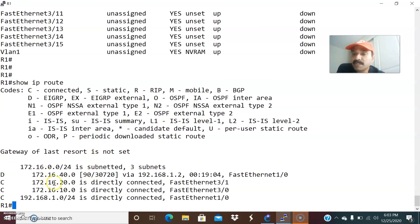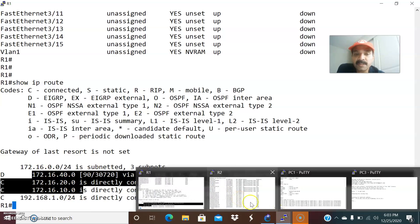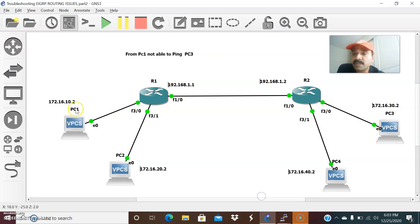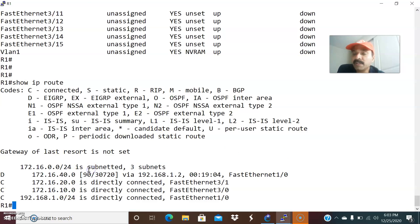You are able to see all the subnets advertised. It is showing all the subnets — 192.168.1.0 as a directly connected interface, and networks 10, 20, and 40 are shown. But the 30 network is missing. There are 4 networks — 10, 20, 30, and 40 — but we are only seeing 10, 20, and 40. The 30 network is missing.